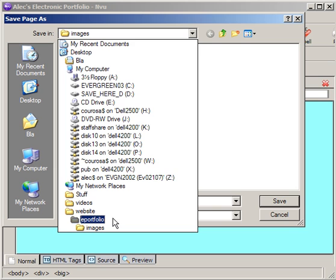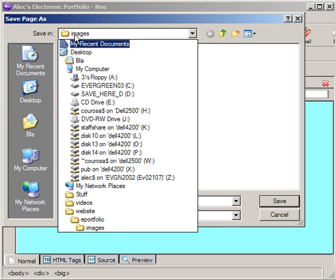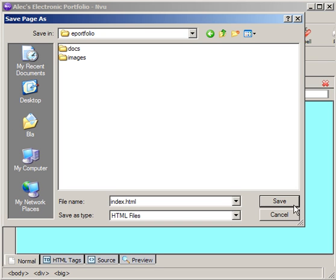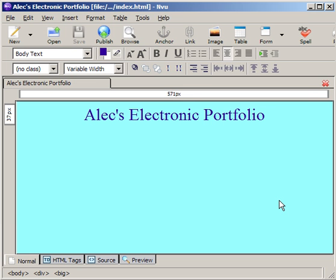I'm going to find that place on my desktop where I created my folder the other day in a previous video. I'm going to go to my website folder. I'm going to go to my ePortfolio folder. And so here I am in my ePortfolio folder, and I'm calling it index.html. Very important to keep that file name. And I'm going to hit save. And here I have something saved.